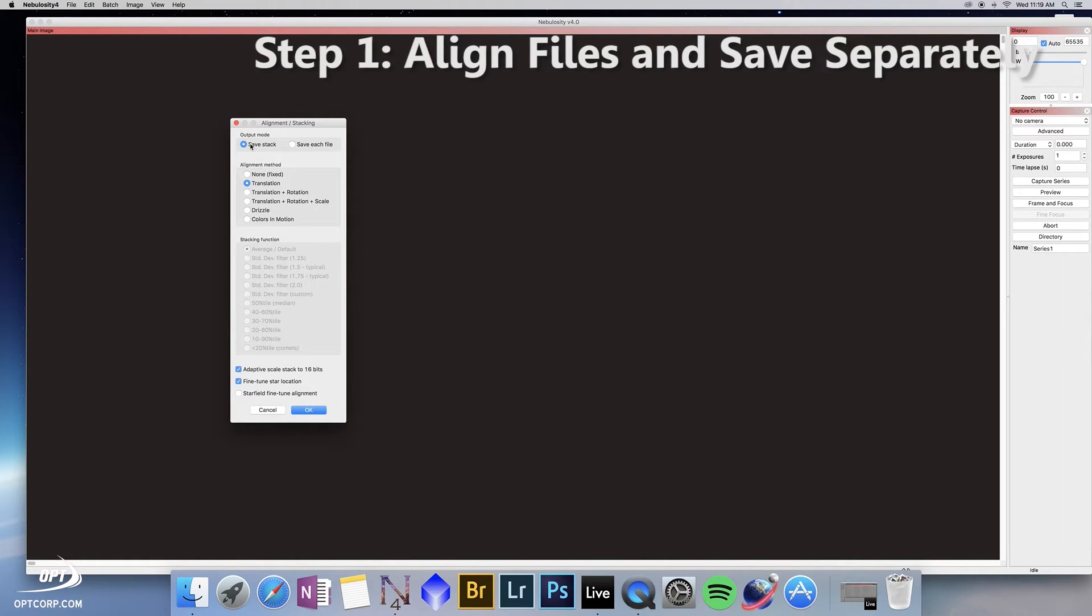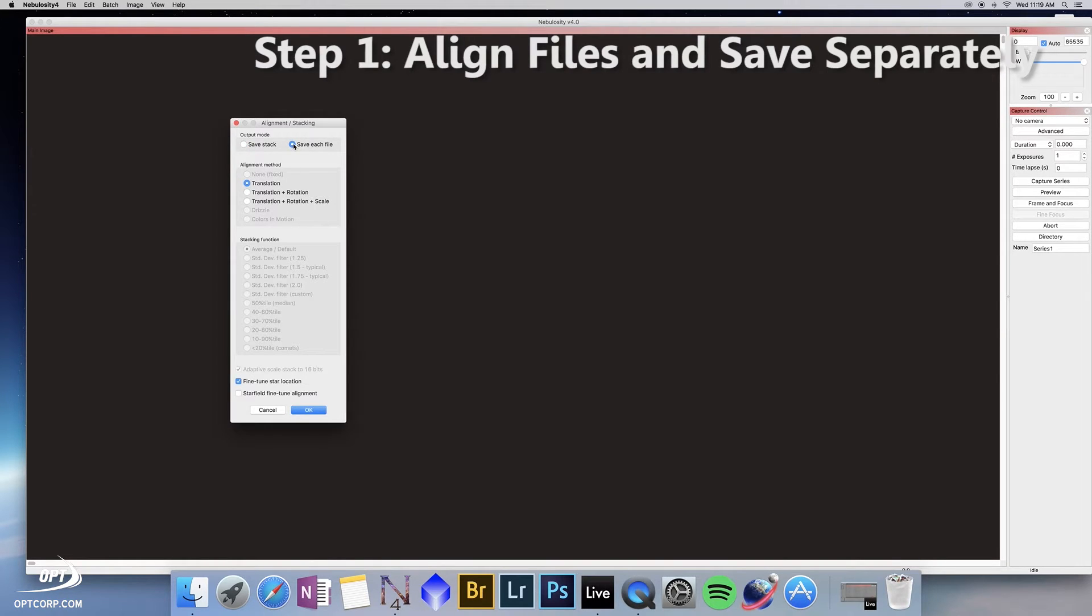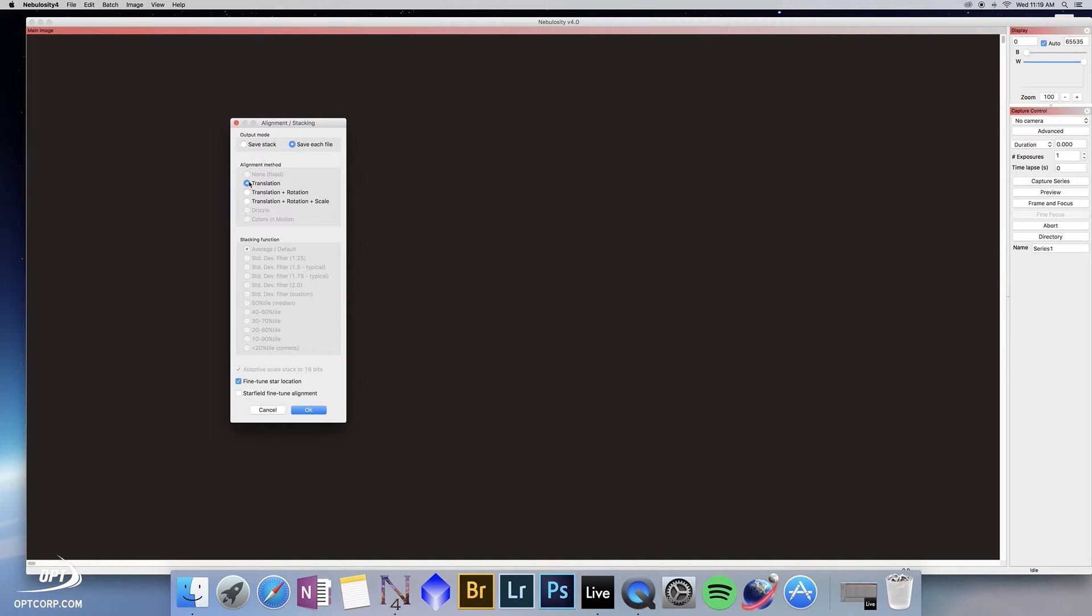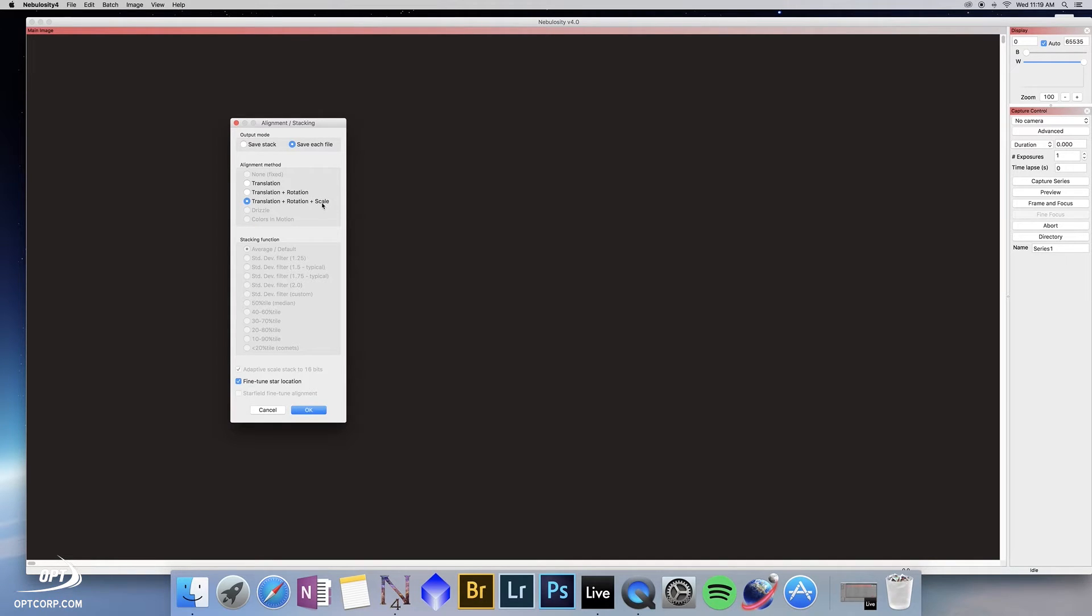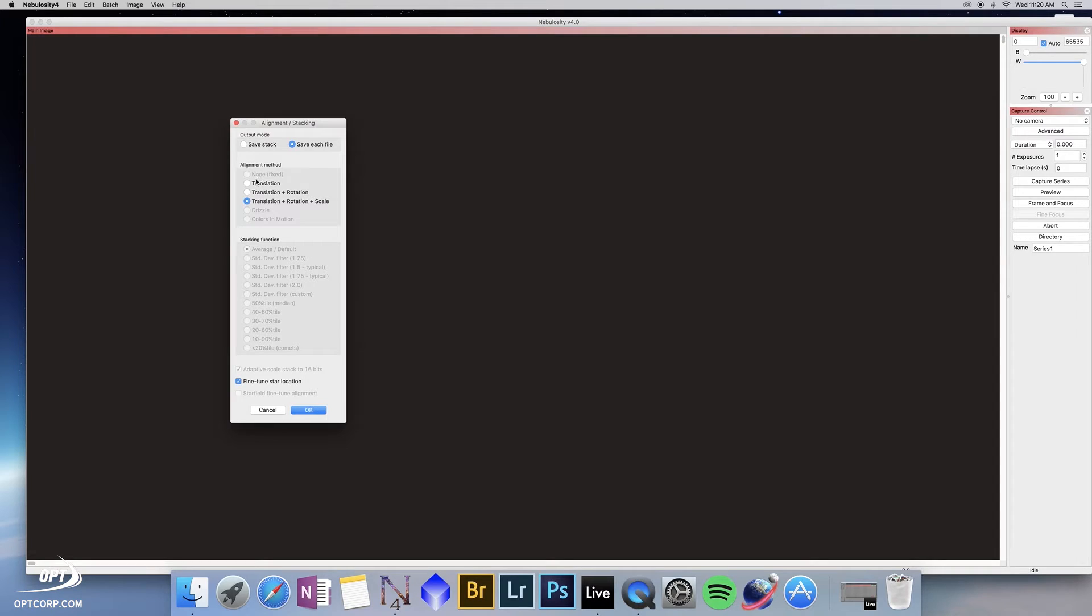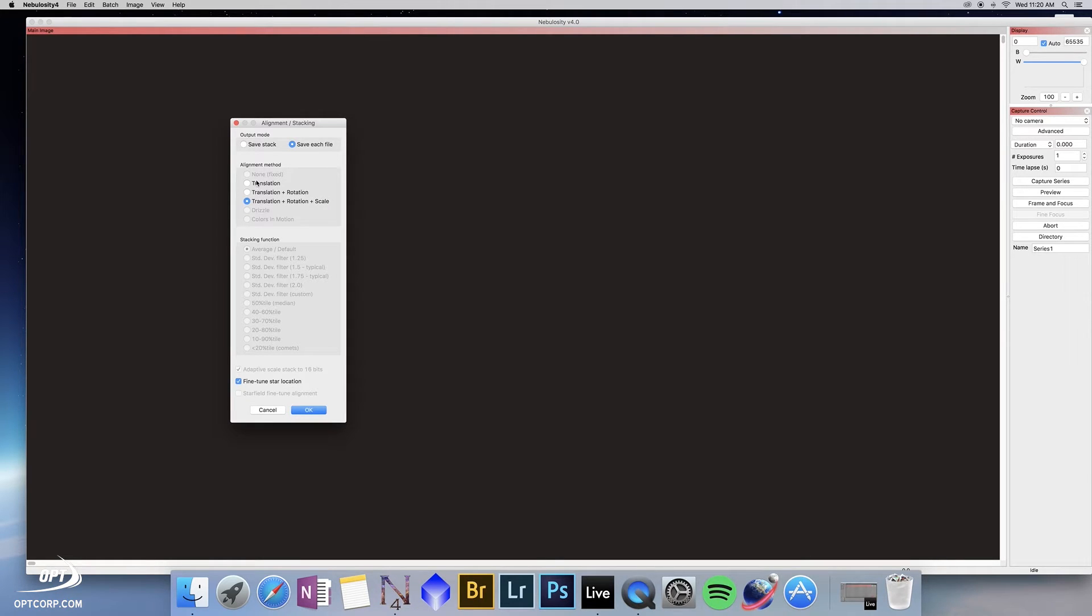We want to break this into two steps. So the first step is to save each file individually and align them. You want to choose the method here in alignment of translation, rotation and scale. Because this was shot with a camera lens that has some distortion and it was on a tracking mount that doesn't have perfect tracking, if you just use no alignment or translation, you run the risk that your stars aren't going to line up. If your polar alignment is off a little bit, you can have field rotation. And if you don't align at all, you can wind up with star trails, which is not the point of this image.